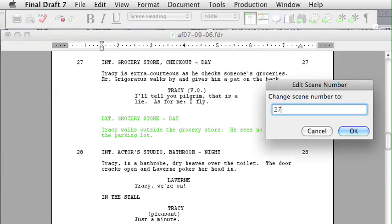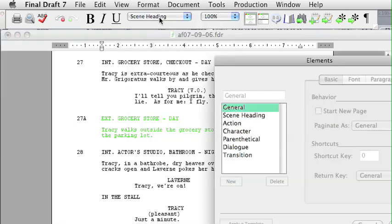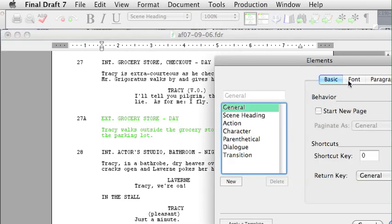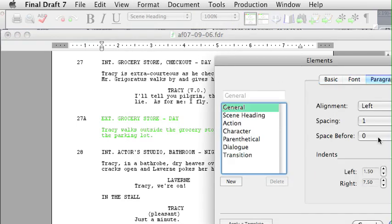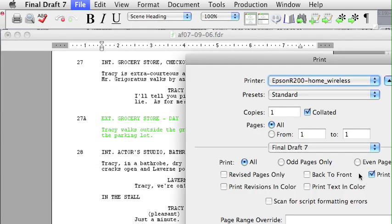You should also look at the Format menu, where it lists the elements where margins might have been changed. And look at the Print menu, where you have options to print revised pages, include or exclude the title page, print revisions in color, or print just subsets of pages.